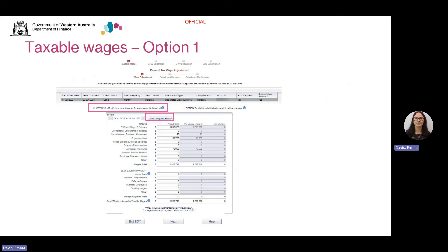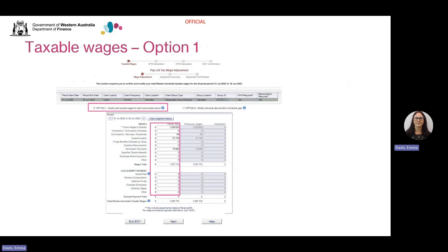To view the details of the amounts in the previously lodged column, click on View Lodgement History. This will give you a further breakdown of the wages previously declared for each return period. To modify and lodge wages, enter the correct wage figure for the year for each wage component in the period total column. Ensure that you've included nil amounts as all fields are mandatory. Once you have completed the declaration of your WA taxable wages, click Next.